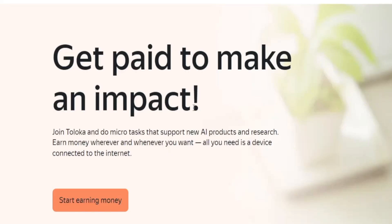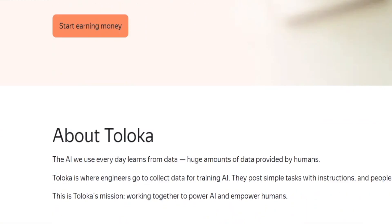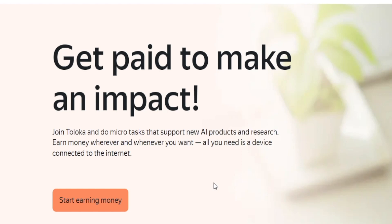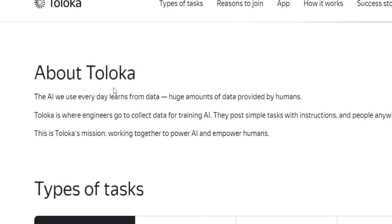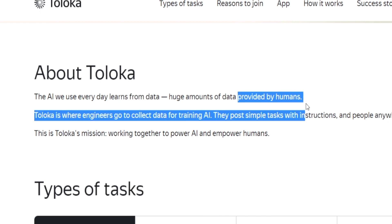In order to develop artificial intelligence, these developers need to have a huge database to work with. They need a lot of information, a lot of user input, and that is how you're going to help them. You don't need any qualifications, you don't need to be a tech expert — you'll basically have to answer very simple questions and complete easy tasks. All you need is a device connected to the internet.